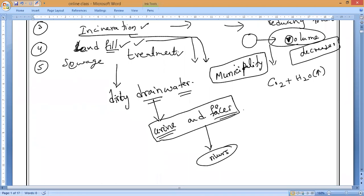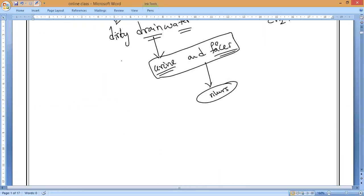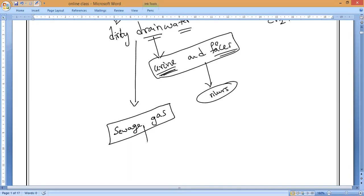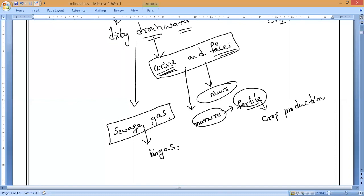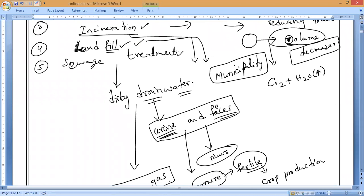In sewage treatment, if you separate and properly treat the dirty drain water, it is used to produce sewage gas, which we can use for cooking purposes — that is an example of sewage gas, like biogas. Once the urine and feces are decomposed, they turn into manure — good fertile material for agriculture land that we can use for crop production. So these are all five methods of managing the waste we produce.